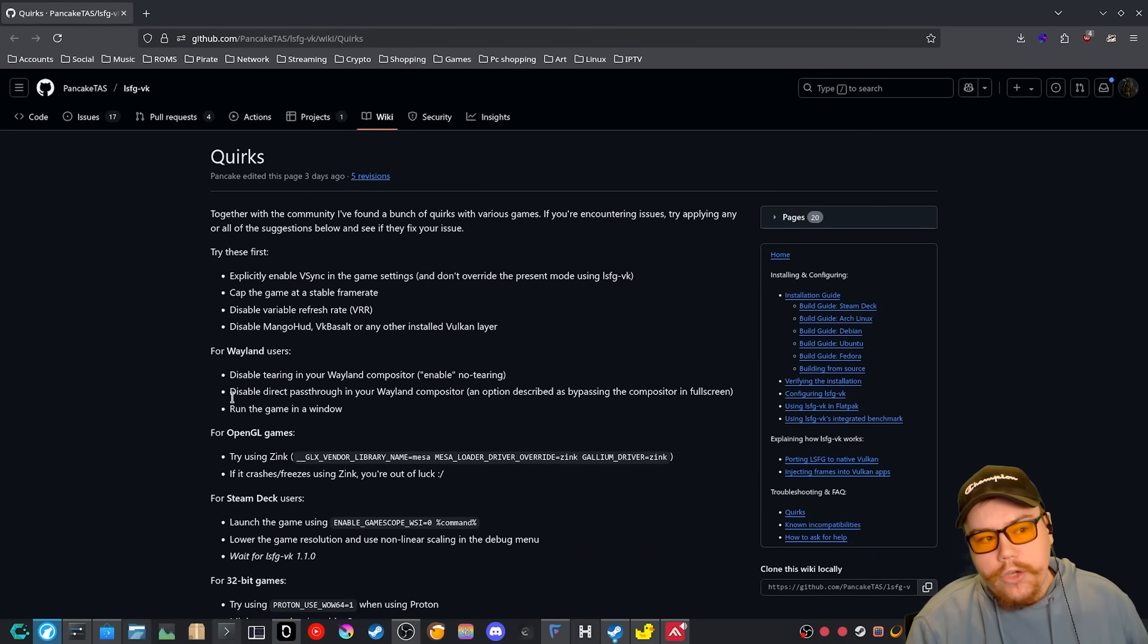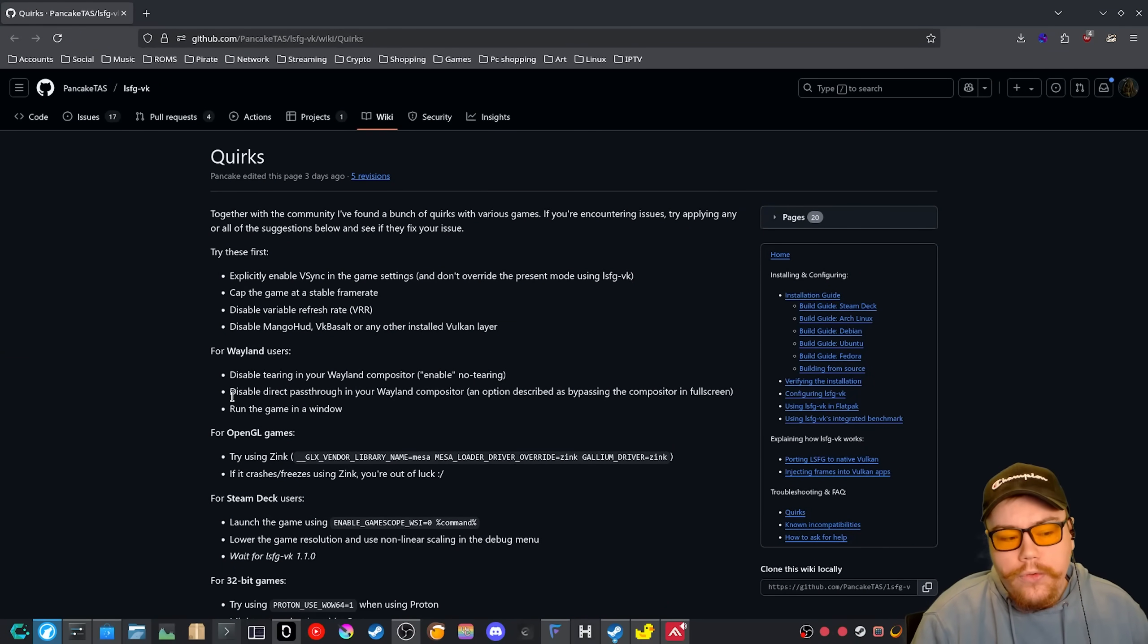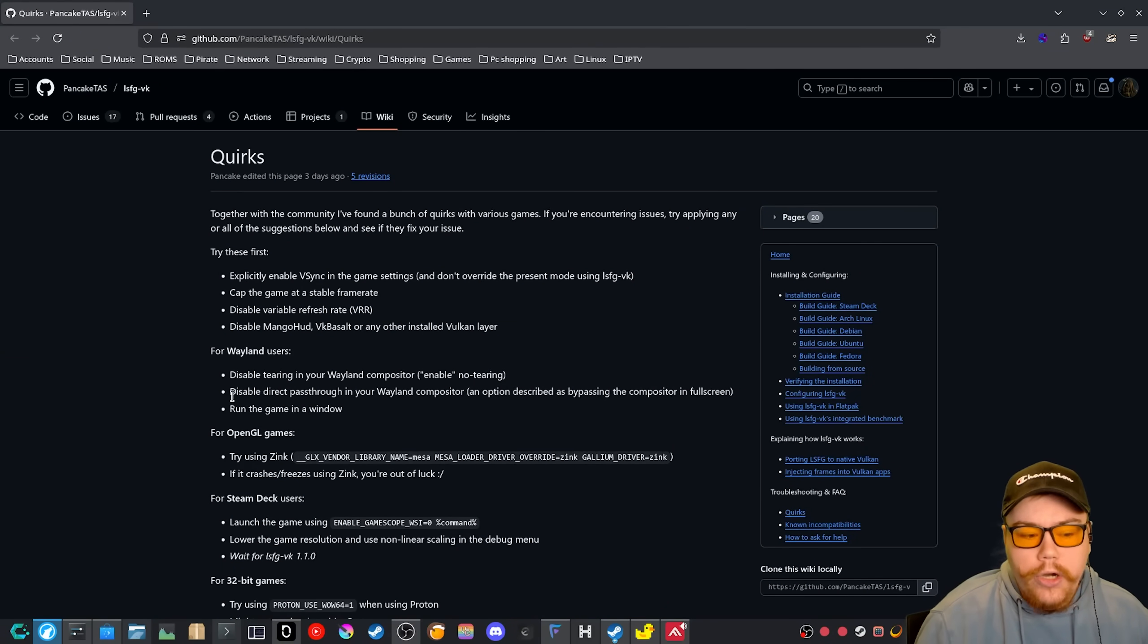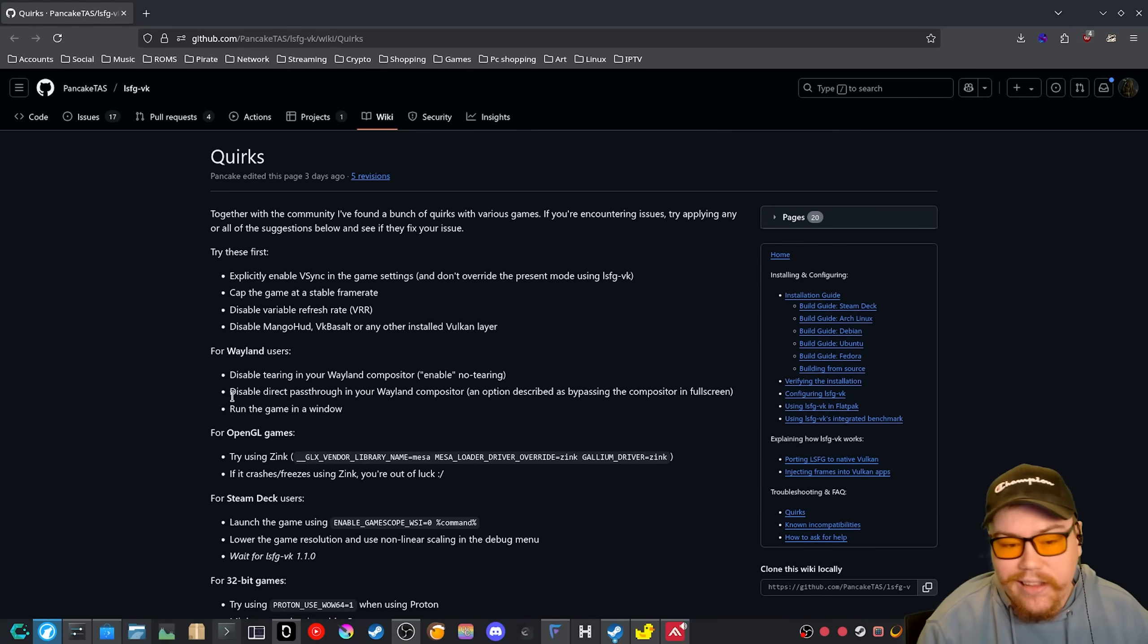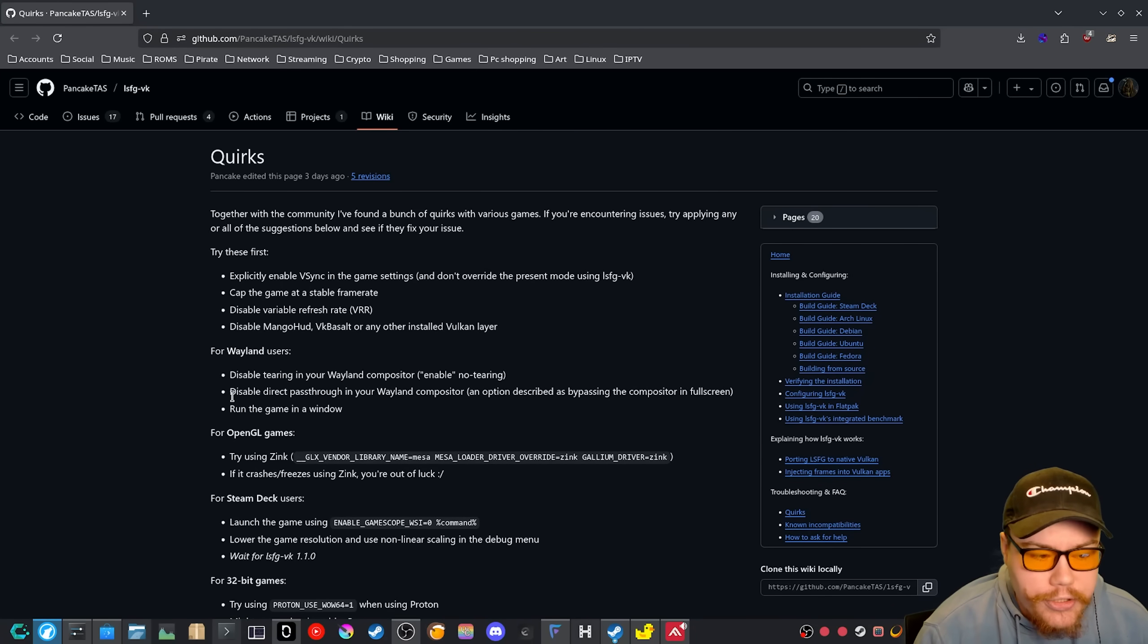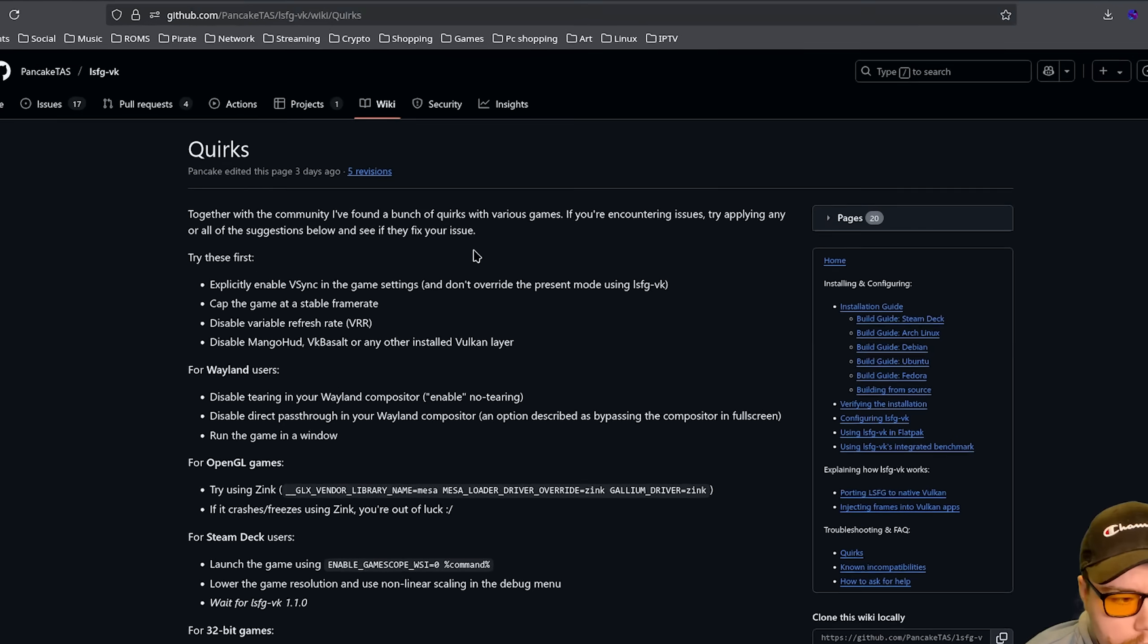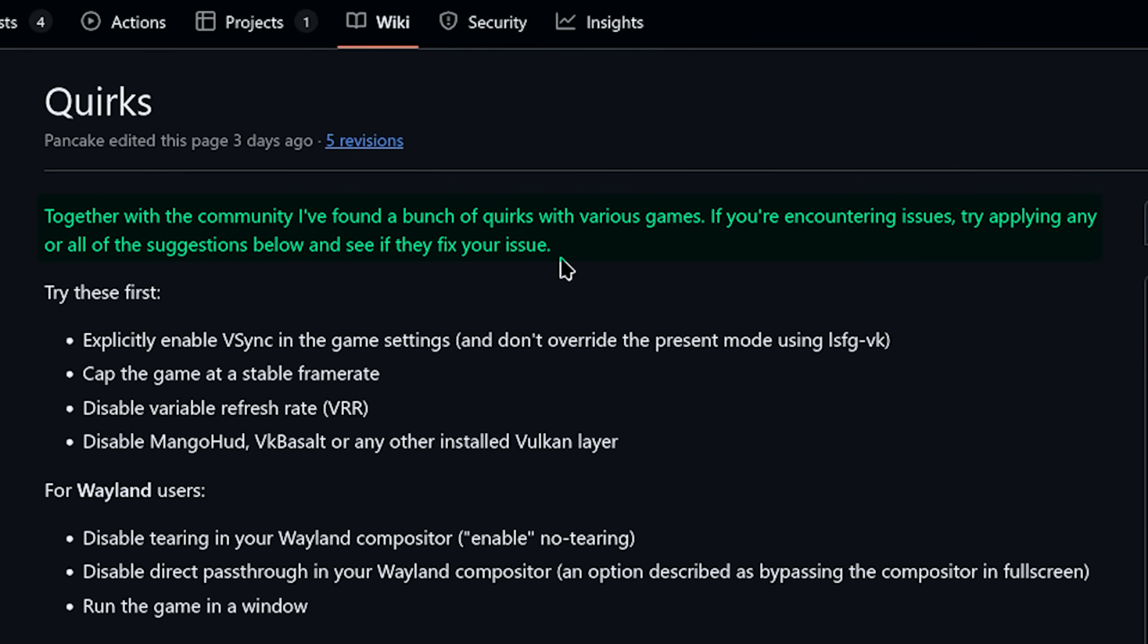Now there is a quirk slash wiki page for all the things that you can do to try and improve the scaling frame generation that is happening with this application or with this software together with the community. I've found a bunch of quirks with various games. If you're encountering issues, try applying any or all of these suggestions below and see if they fix your issue.